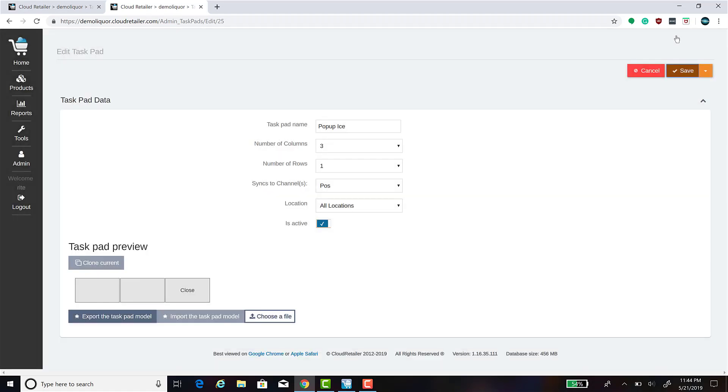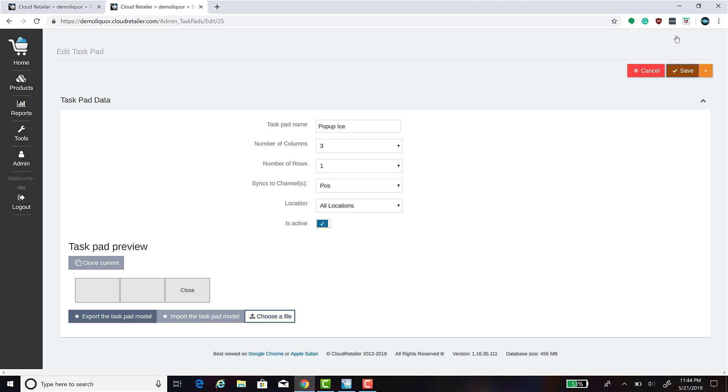You can create buttons for whatever items you would like to have in this task pad. If you have not watched the task pad 101 video, I urge you to do so. That video goes over how to create buttons to ring up specific items. Since the video already covers the topic, I'm not going to go over that again here.